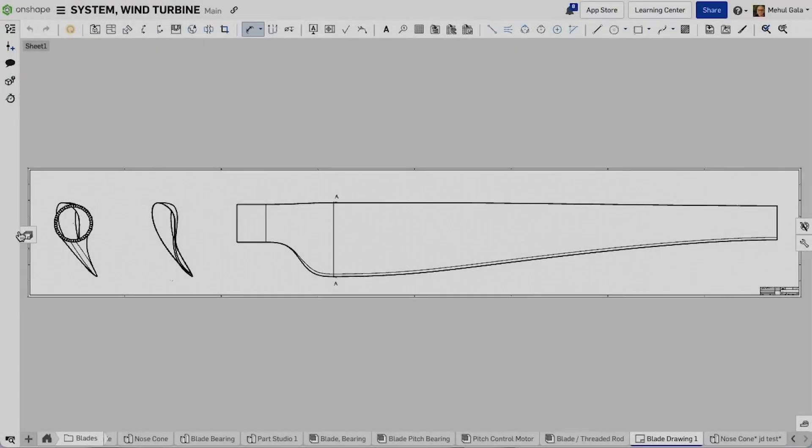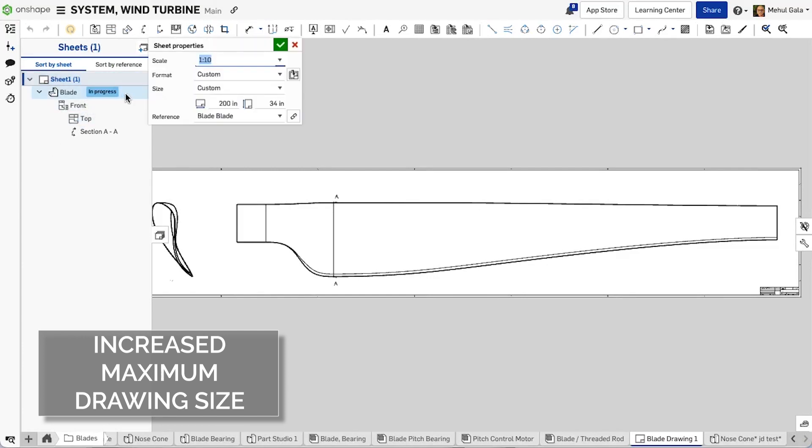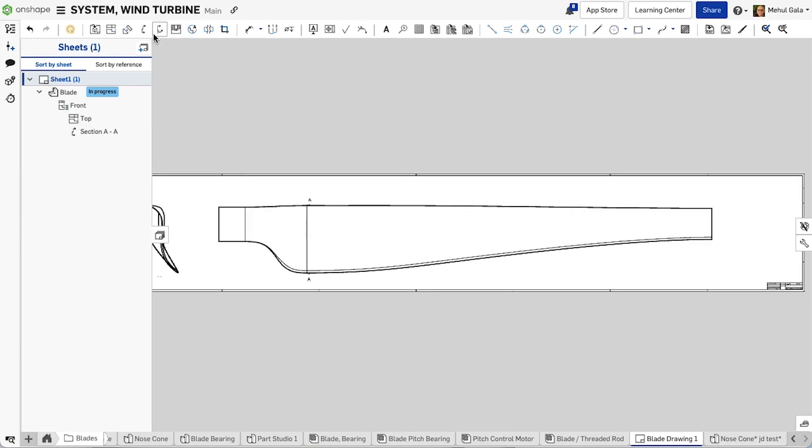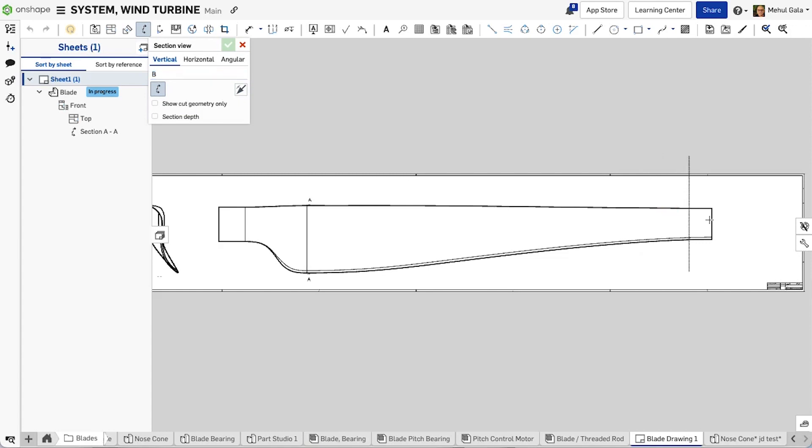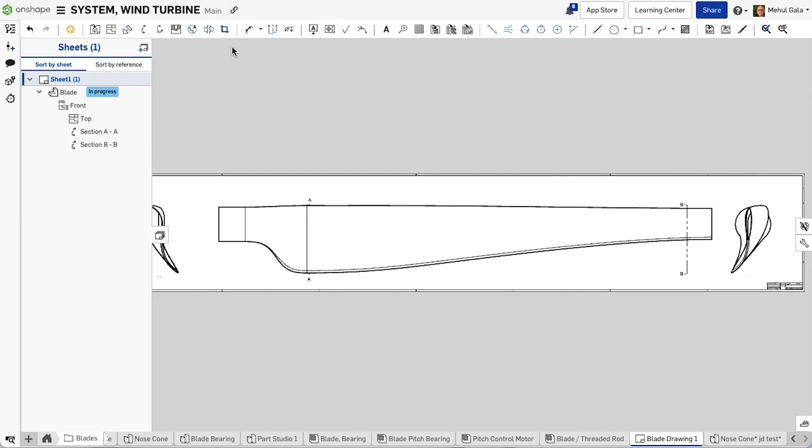This improvement to Onshape drawings allows for wider and taller drawings. Previously, the maximum width and height was only 200 inches. This limit has been extended to 1800 inches to allow for more detailed information to appear on drawings. This can be especially helpful for those trying to make one-to-one scale DXFs for manufacturing purposes.